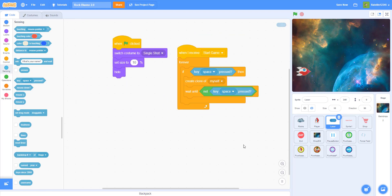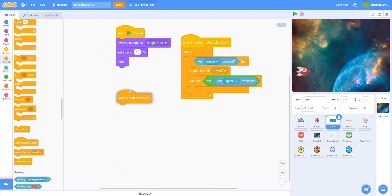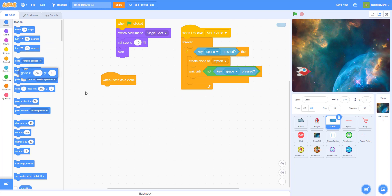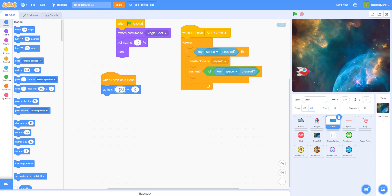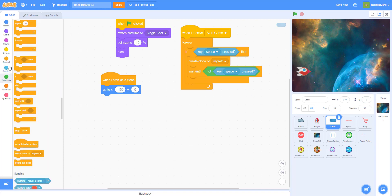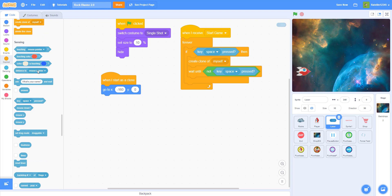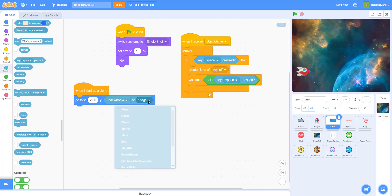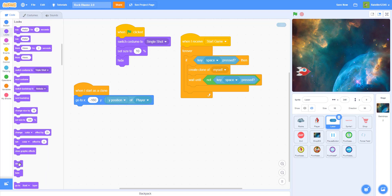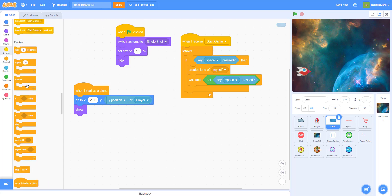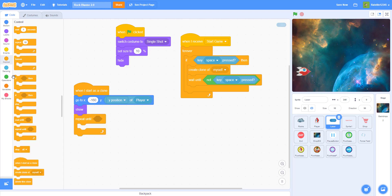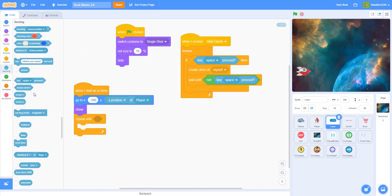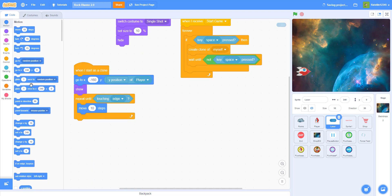When I start as a clone, I want to go to X negative 160 — the player is at negative 180, so I'm going near the front of the player. Then I want to get the Y position of the player. You have to check the player Y position variable. Then show, and repeat until touching the edge — the bullet keeps moving until it hits the edge. Move ten steps, then delete this clone when it touches the edge.